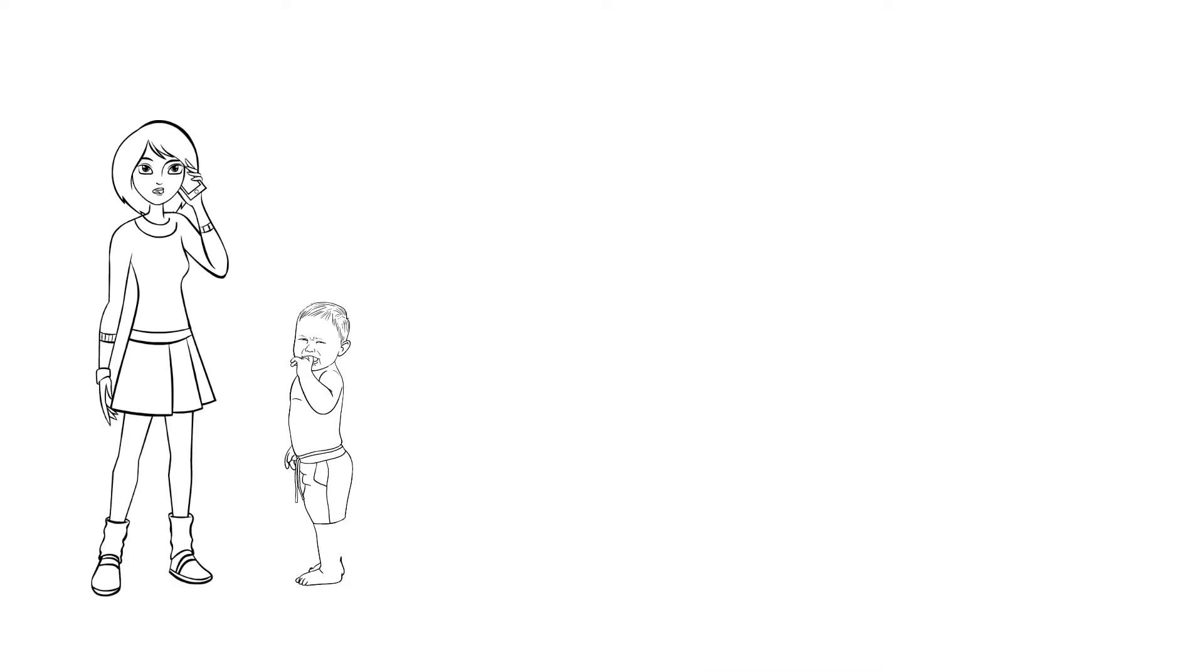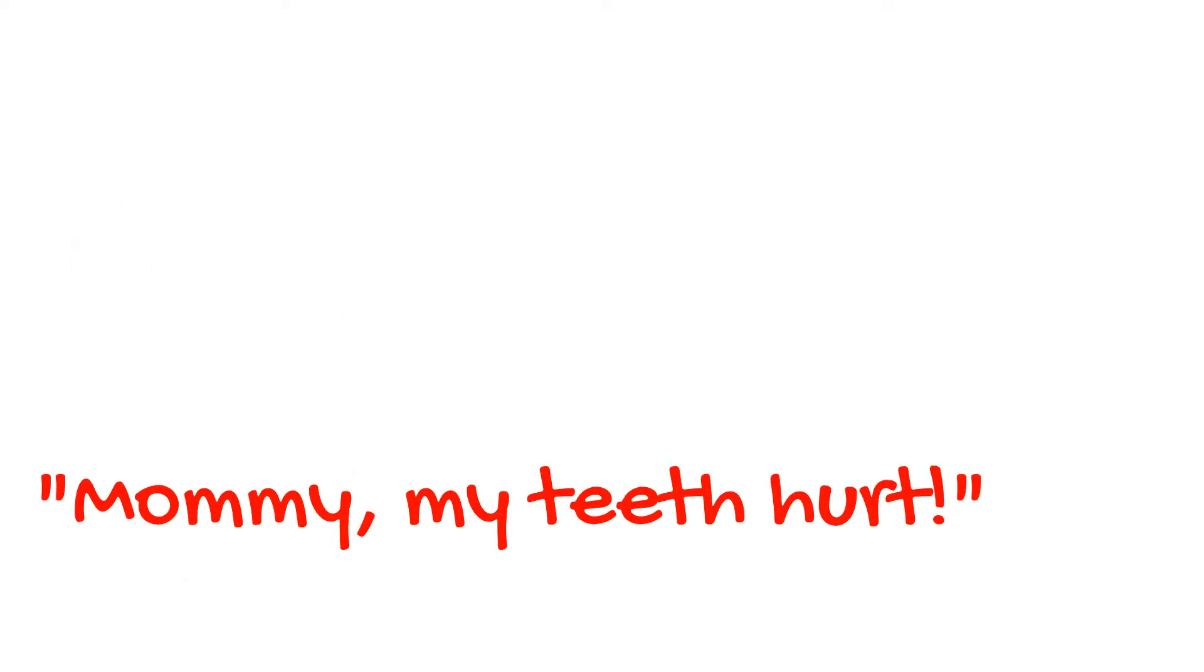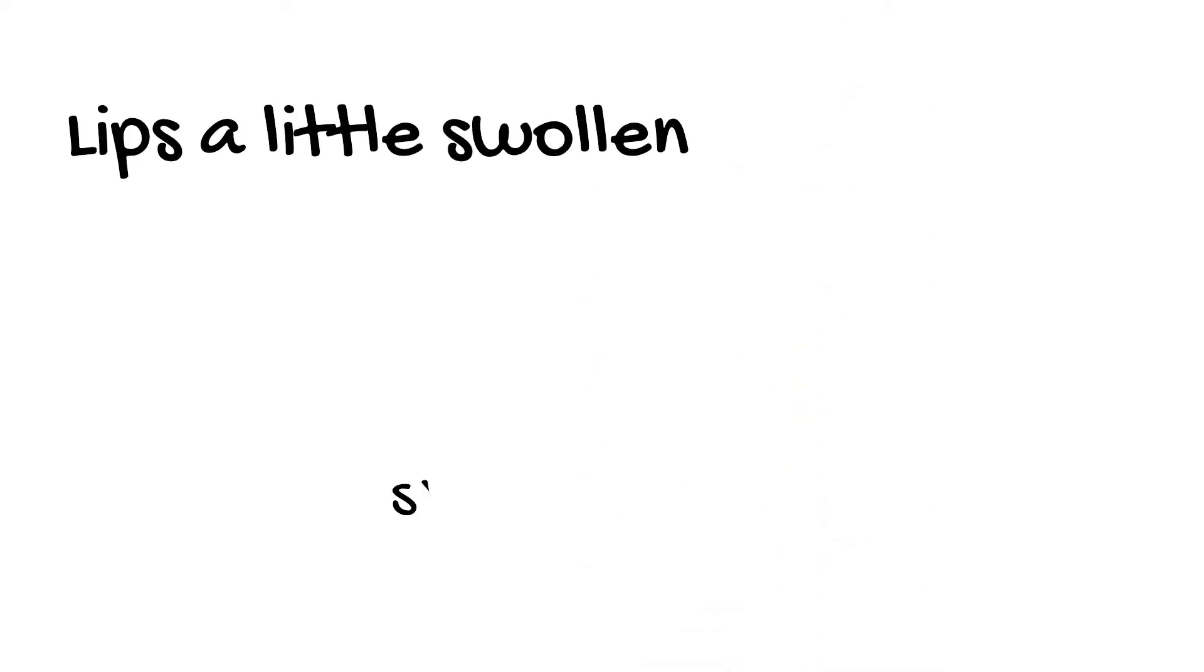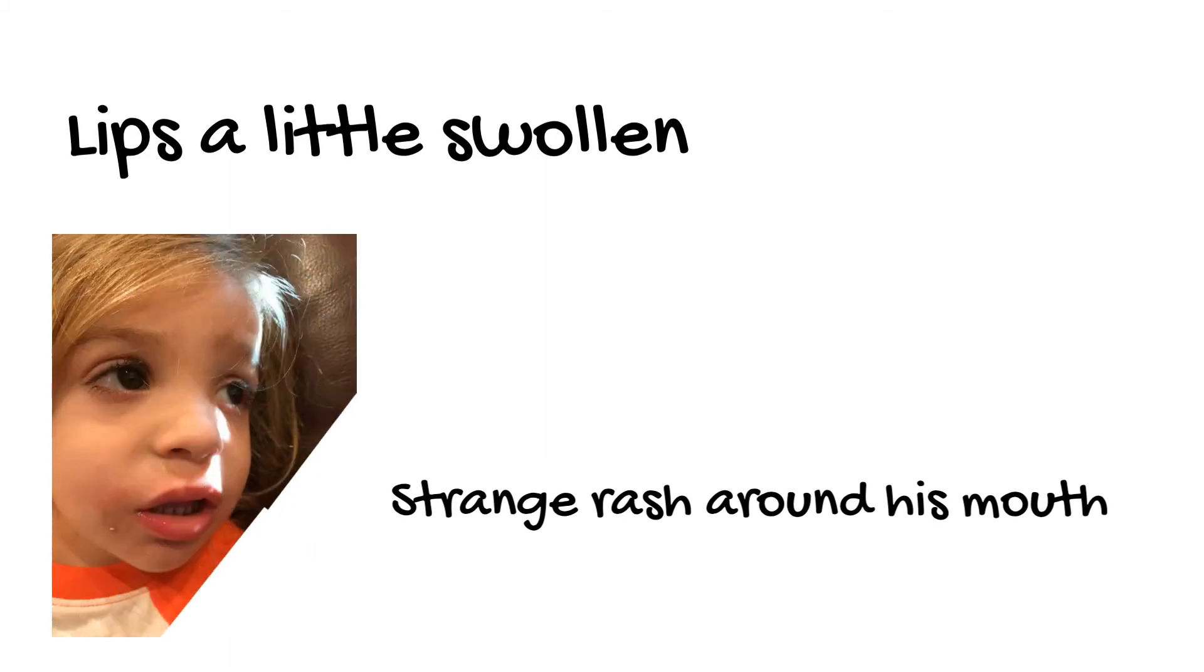After taking a bite, he came up to her and said, 'Mommy, my teeth hurt.' A moment later he vomited. Then she noticed his lips were a little swollen and he had this strange rash around his mouth. He wasn't having any trouble breathing and was otherwise acting normally.